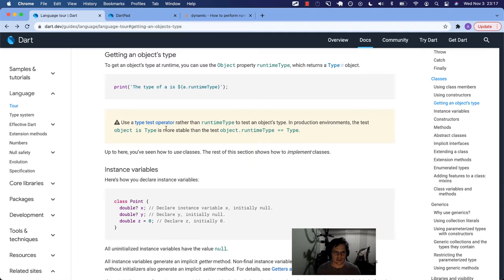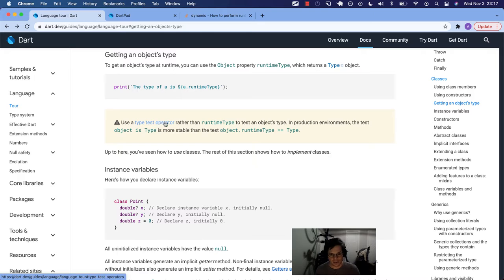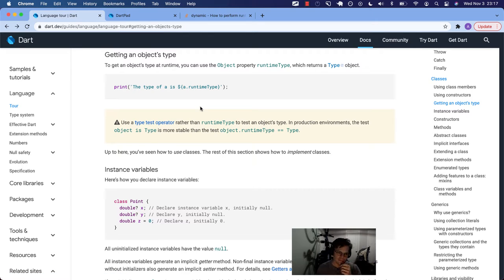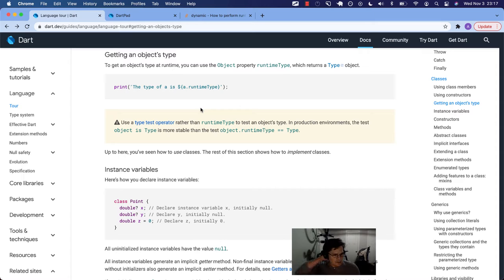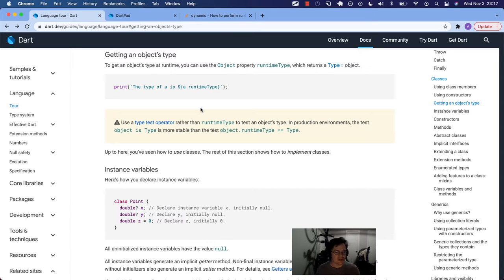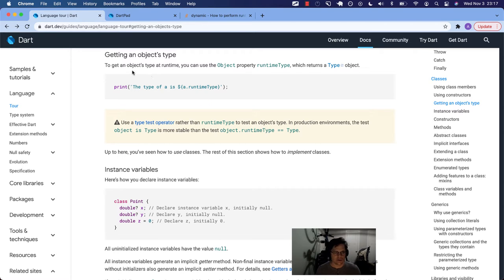And you'll see down here later we talk about type test operators where you can determine what something is. In fact, there are two kinds of ways to determine an object's type. We'll just run through some examples and figure it out.